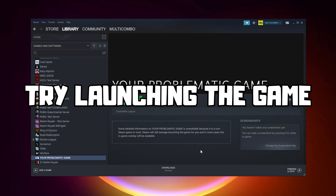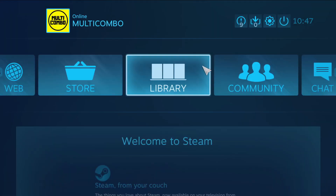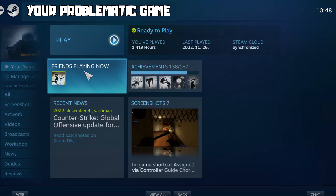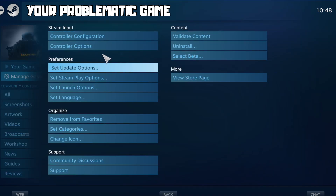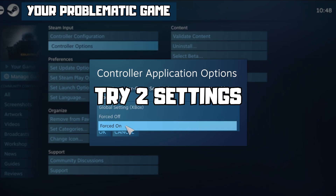Try launching the game. If that didn't work, click Big Picture Mode. Click Manage Game, then click Controller Options. Under Steam Input Per Game Settings, try Forced Off or Forced On.